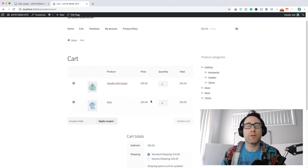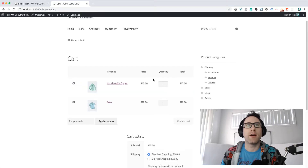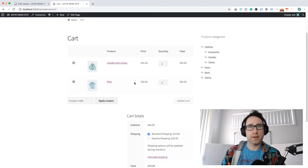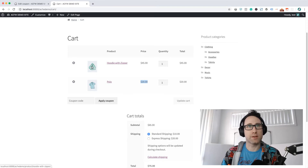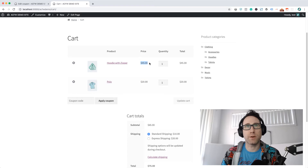You'll remember that the coupon was actually for $100. In my cart, I've only got $65 worth of products. So what I'm expecting is that the coupon is going to apply just to this polo shirt, because that's a t-shirt.